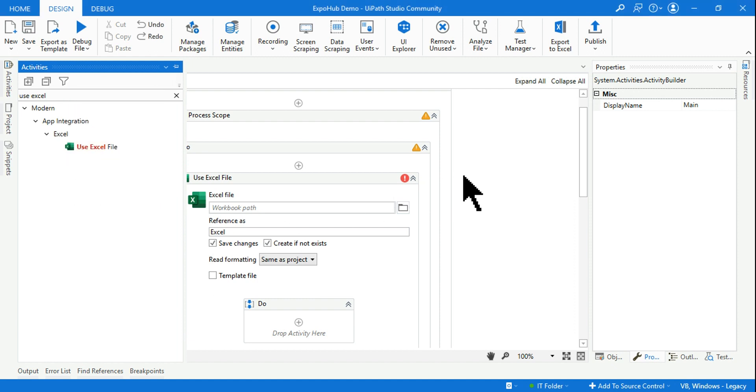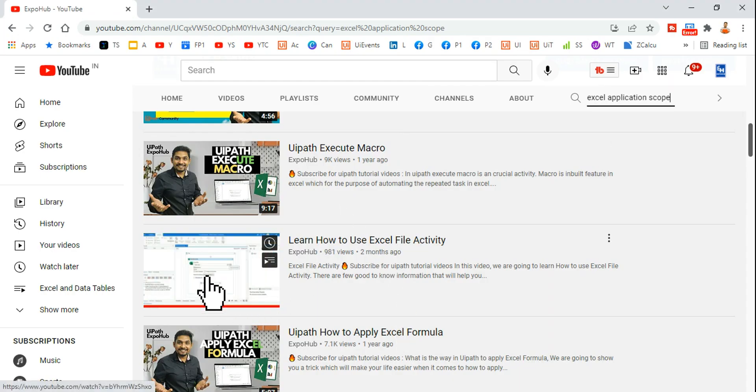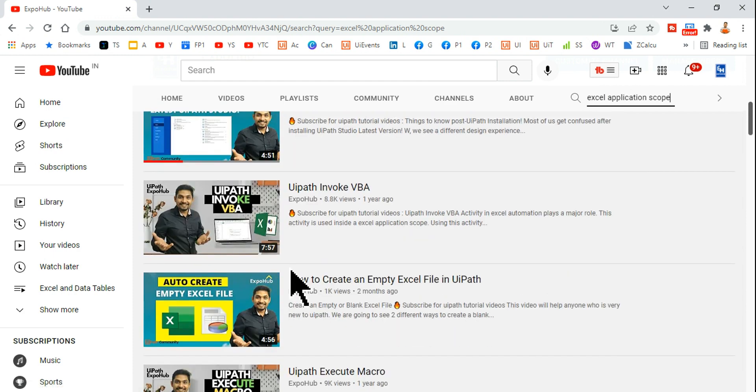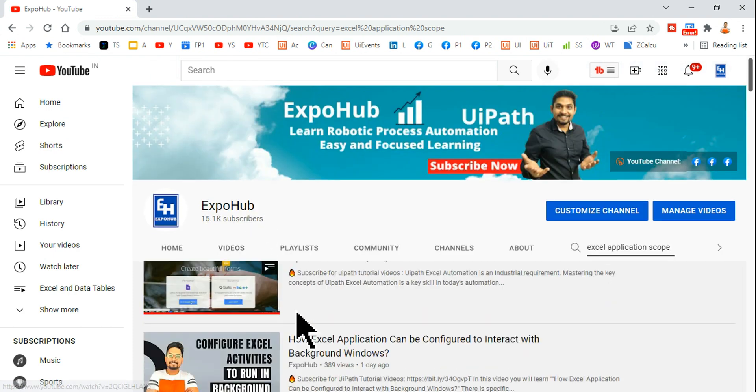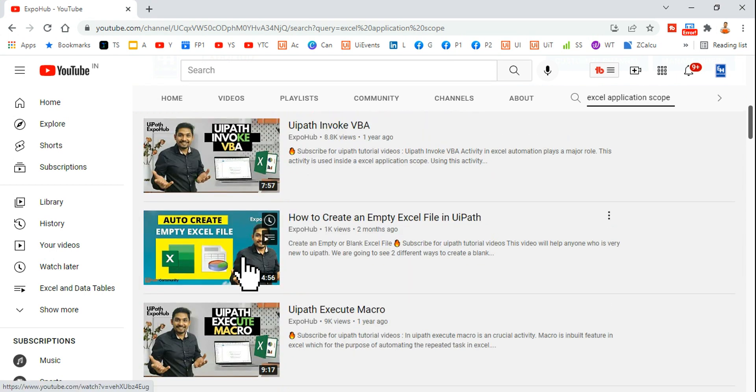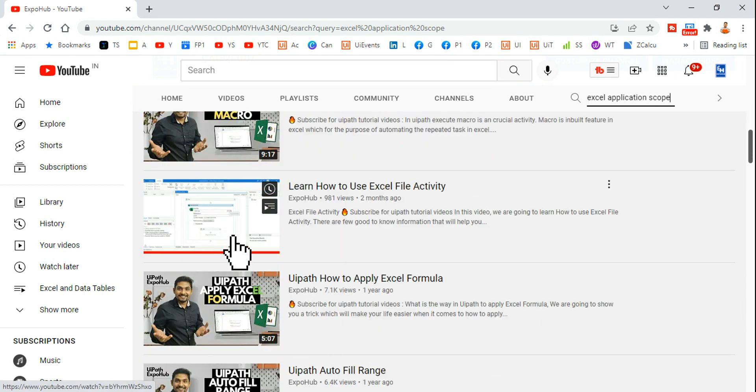So thank you guys. In case you wanted to learn how those activities work, I have detailed videos with examples, okay? Please do watch all these videos. This is for the classic one and this is for the modern activity. Please use all the videos and you will get complete knowledge of how these activities work.